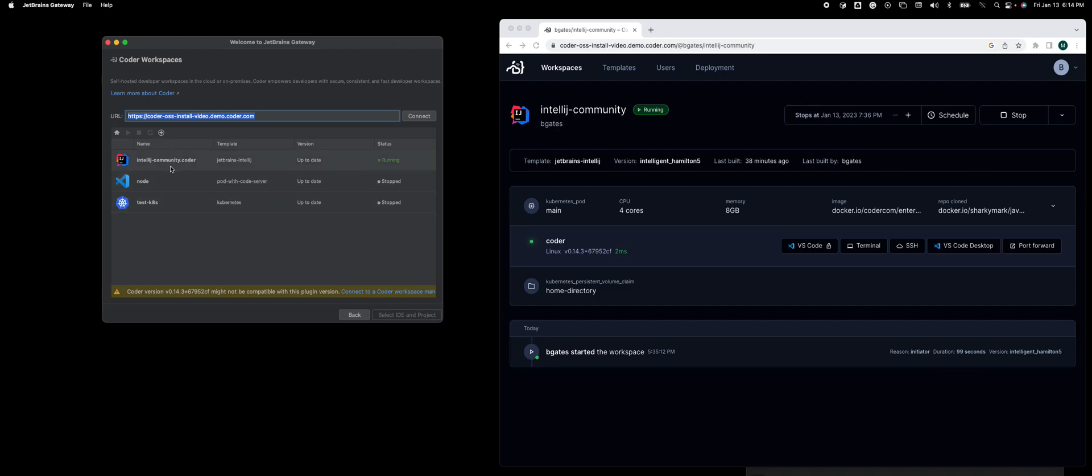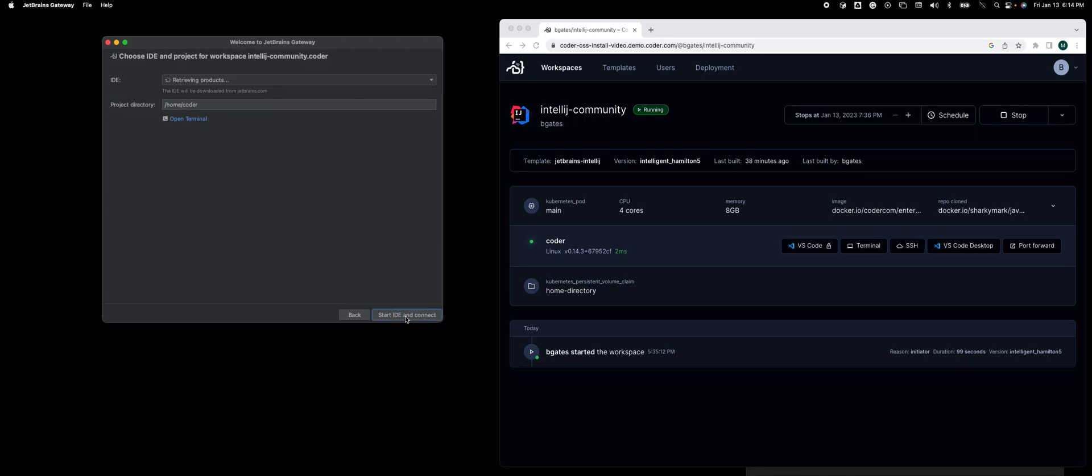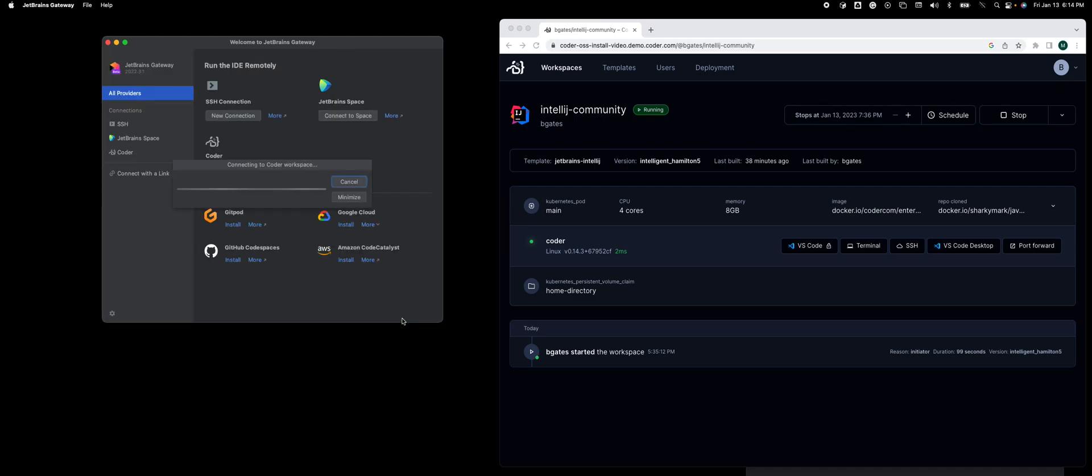You'll see my three workspaces. If I click on IntelliJ, click select IDE and project, you will see it auto-detect that JetBrains IntelliJ is actually in the workspace and asks you for your project home. I'll click start.